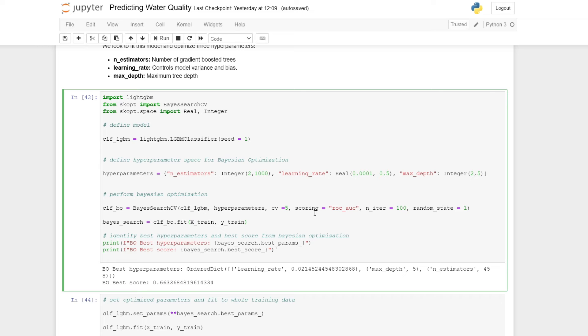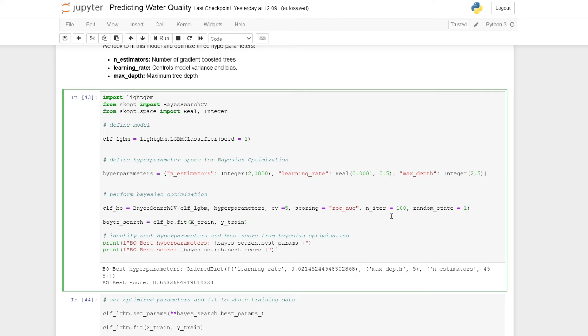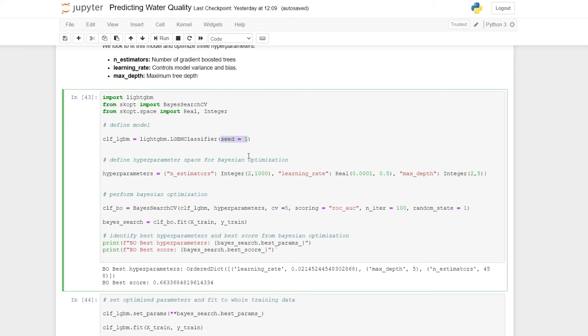We set the scoring method here to the area under the curve score. Number of iterations to 100. You can try to increase this, but it would take more time. This is the number of iterations that Bayesian search goes through to optimize the hyperparameters. We would expect as we increase this number, the hyperparameters become more optimized. Here we set a random state to one just to ensure we have consistent output. It's the same here - we set the seed equals to one on the LightGBM classifier to make sure that the outputs are consistent as well, as there is some randomness involved in LightGBM.